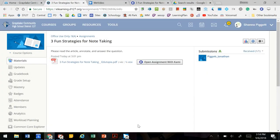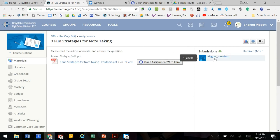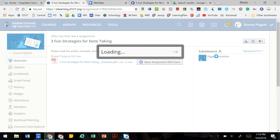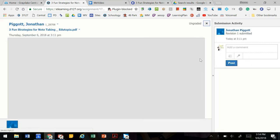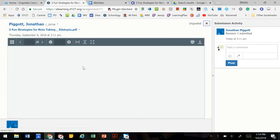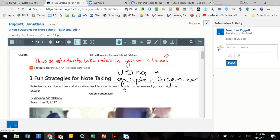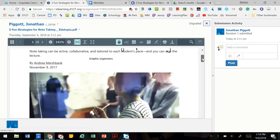Once the assignment has been submitted by students, we'll be able to see that in our teacher screen. Now we're back in our teacher Schoology, clicked on the assignment, and we see that Jonathan Piggott has submitted the assignment. If we click on that, we'll be able to see his document here with the annotations that were added.